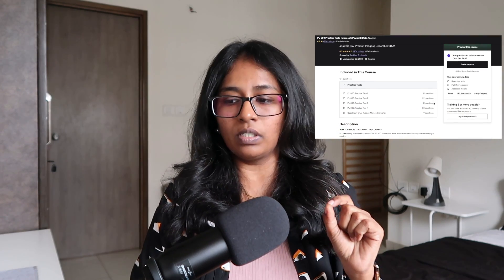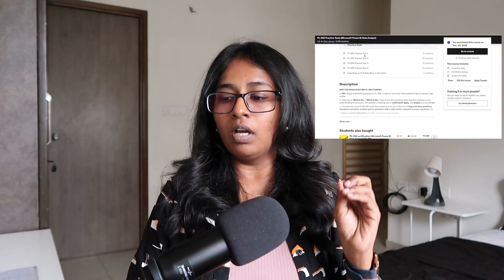Number four: practice tests. For practice tests I refer to a Udemy course created by Ravi Kiran Srinivasulu called 'PL-300 Practice Test.' This is one of the most popular practice tests on Udemy. I purchased it for 449 during an offer, and this course prepares you well for PL-300. If you are getting more than 80% in each of the practice exams, you will definitely clear the actual exam.